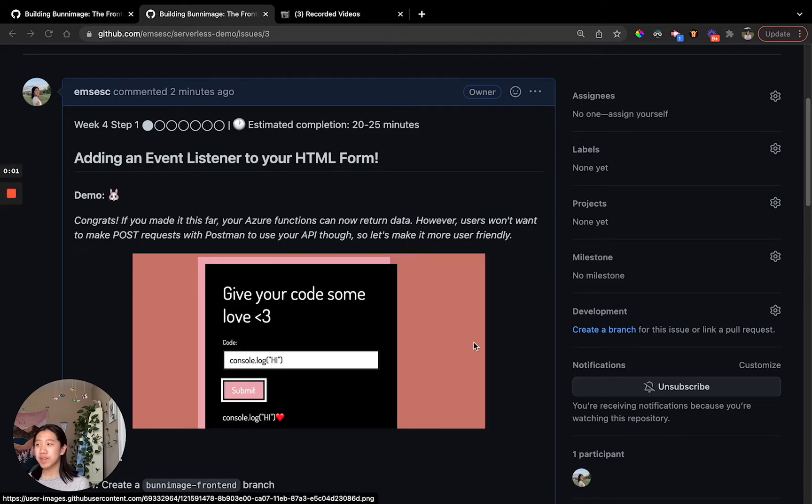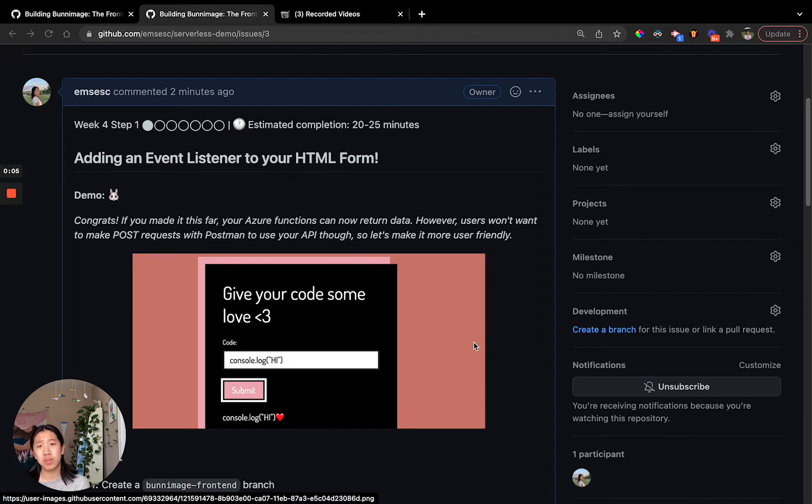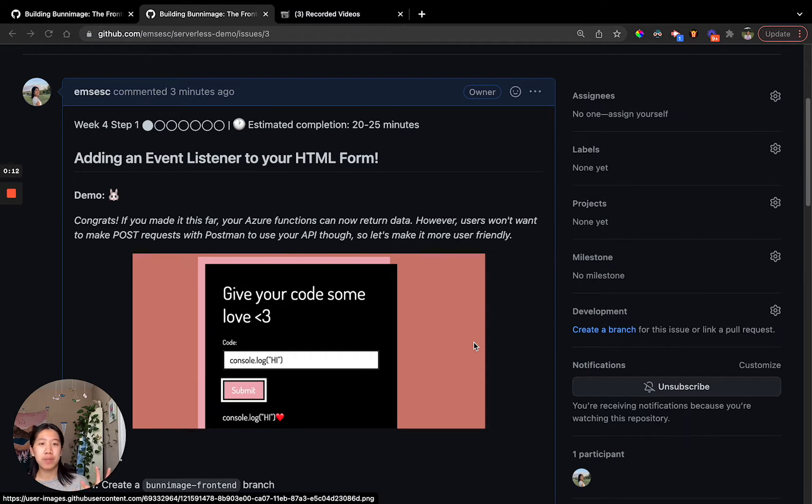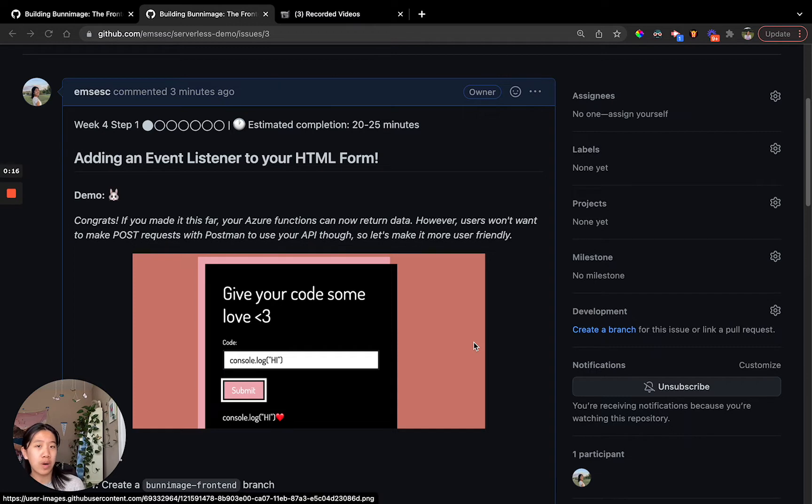Hi, everyone. My name is Emily. This is Serverless Camp Week 4 Step 1 by BitProject. In this video, we'll be going over basic HTML and how to connect our serverless functions with a more user-friendly UI.